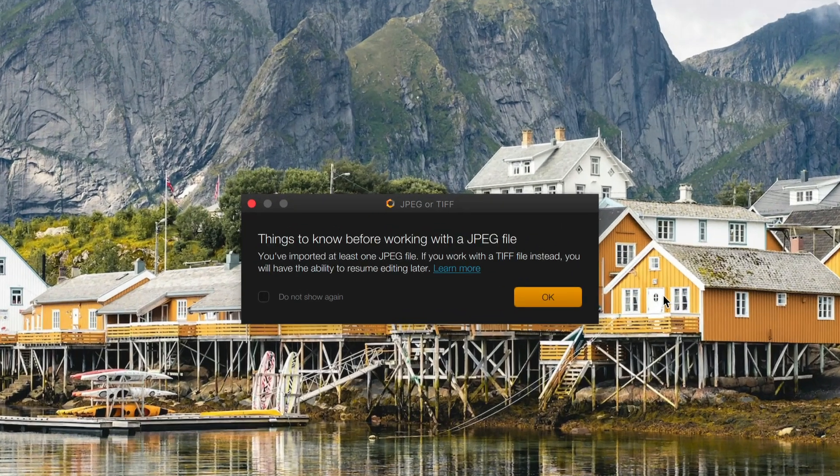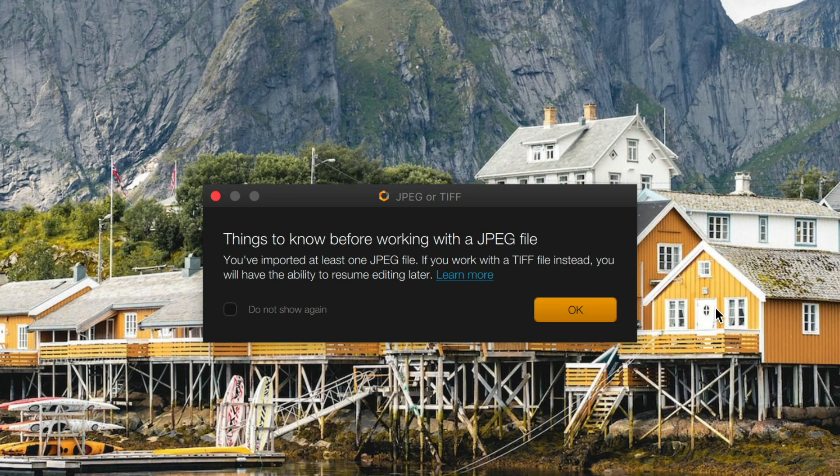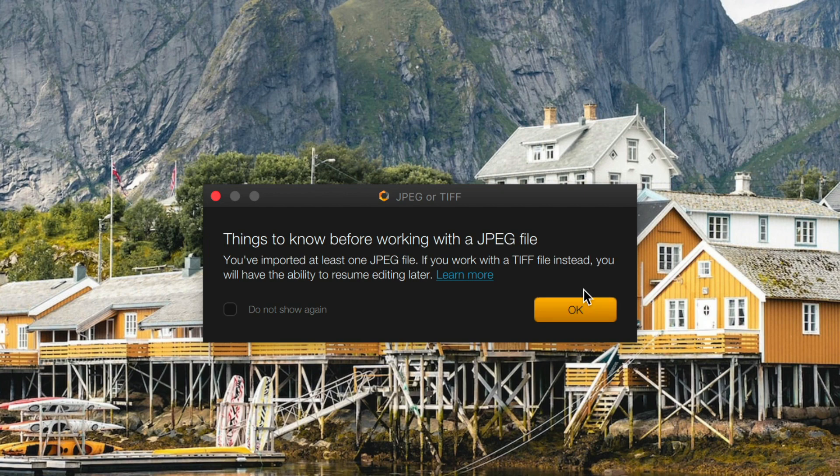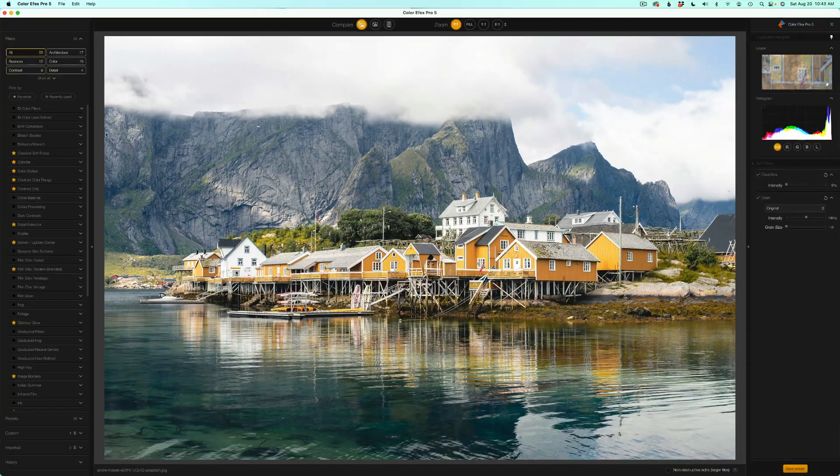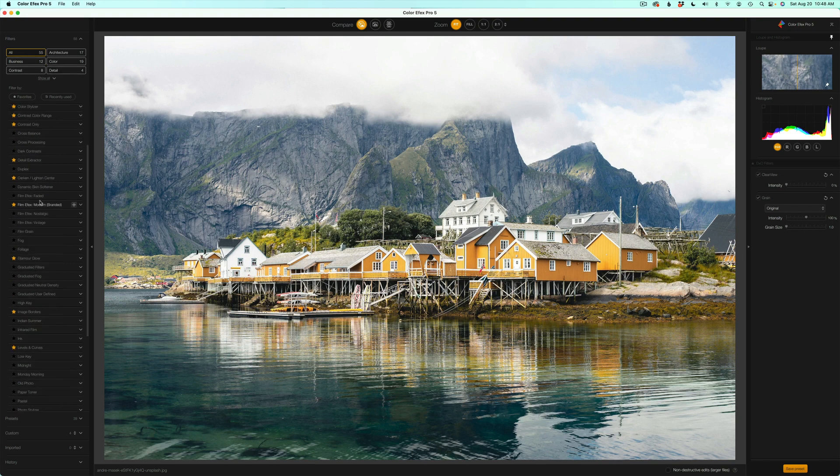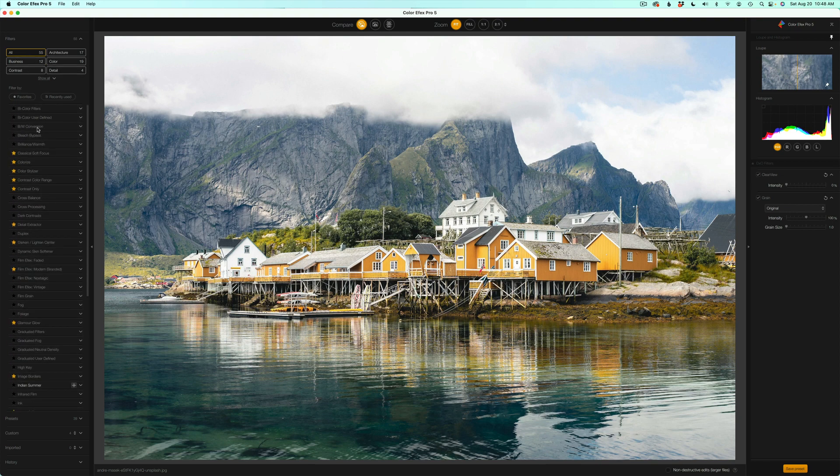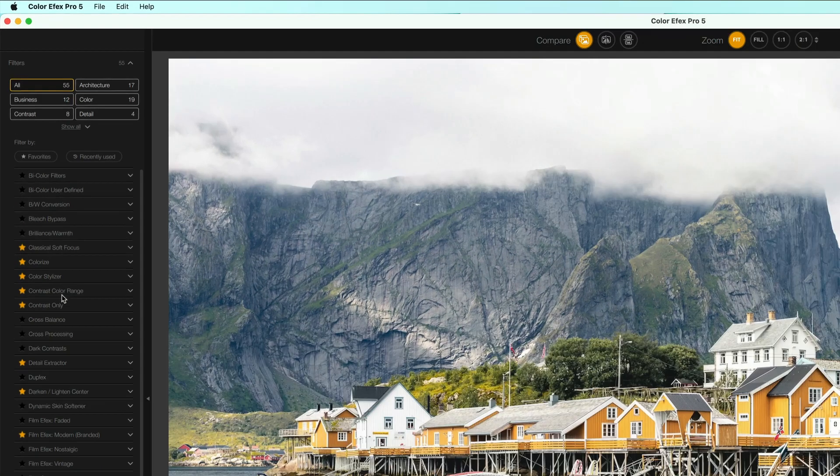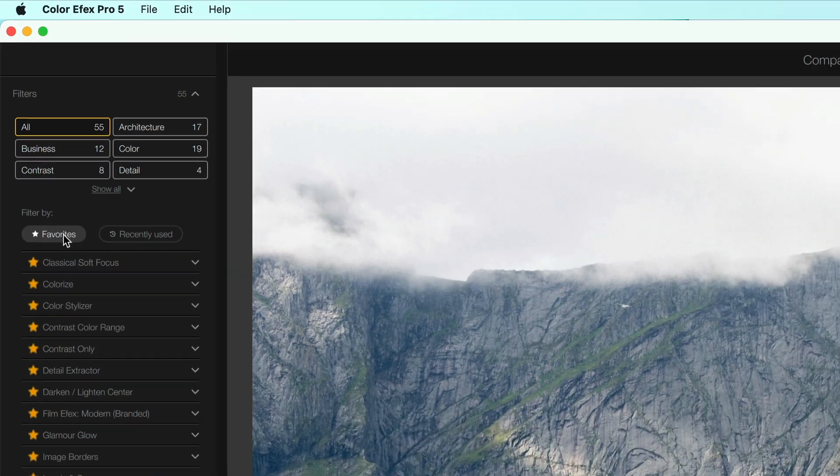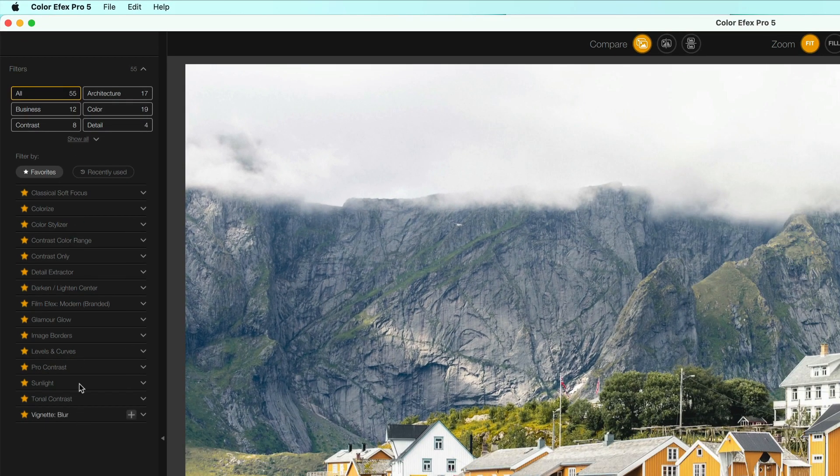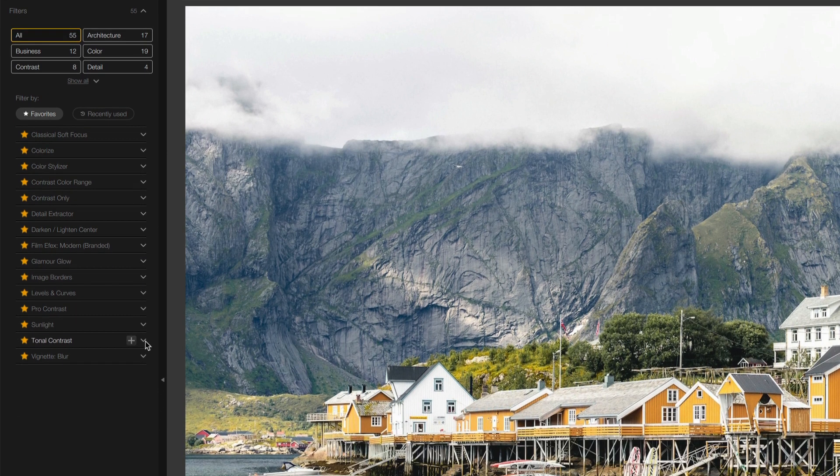And it tells me I'm working on a JPEG file. If you work on a TIFF file, you could come back and resume editing on it later. But you can't do that on a JPEG. I'm just working with a stock image today, by the way. And I'll just click OK. Now, you'll notice right now I'm on all. I'm seeing all 55 filters in here. But you see the starred images? These are my favorite filters. And if you click on favorites, it'll just show you just your favorite filters. And tonal contrast is absolutely one of my favorites.